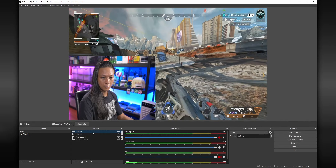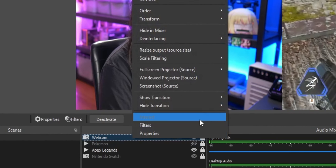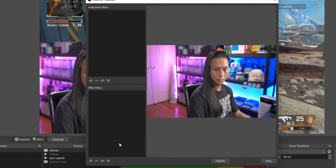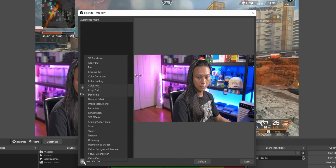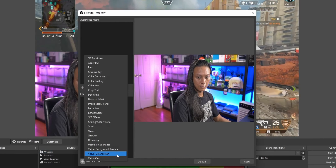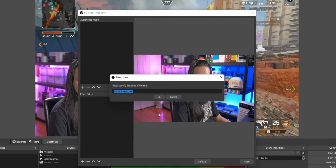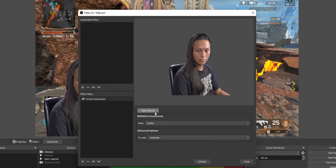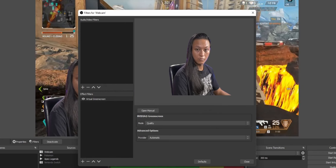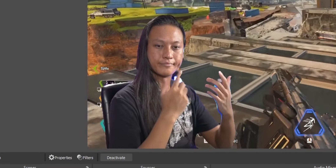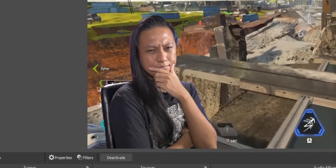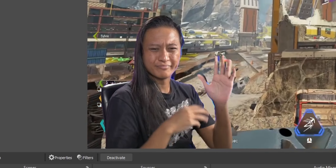I'll show you exactly how it works right now. All it is, is a simple filter that you can add to your camera directly inside of OBS. No extra programs running in the background and no complicated settings to set up.